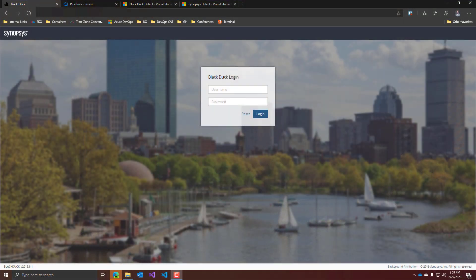First of all, you obviously need to have access to a Black Duck instance. In my case, you can see here I'm using the SaaS version, but of course you can also use the on-prem self-managed one.